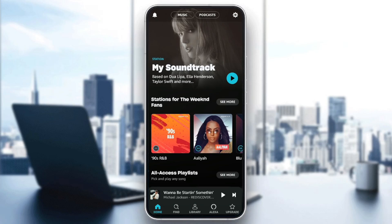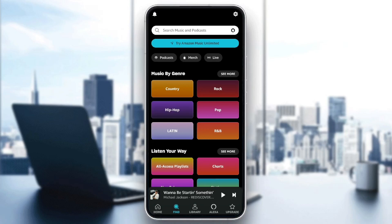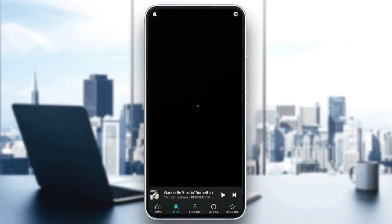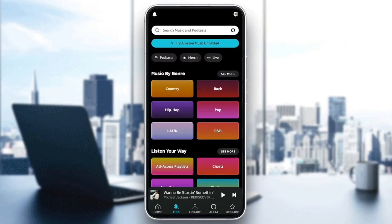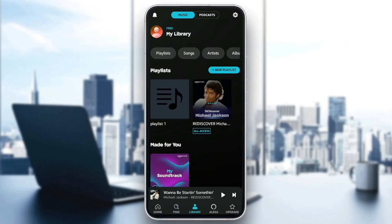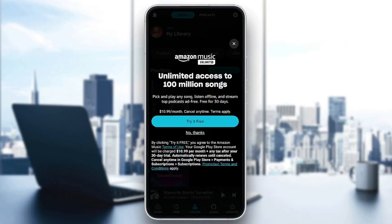As you can see, I'm right now in Amazon Music, and this is how the homepage looks like. Right here in the bottom, you're going to find all of the sections. There is a Home section, a Find section where you're going to find a search bar right here in the top where you can search for any song that you want, and some categories if you want to explore them. Right here you're going to find your Library, the Alexa section, and lastly the Upgrade section, where you can upgrade your plan from the free plan to the unlimited plan.